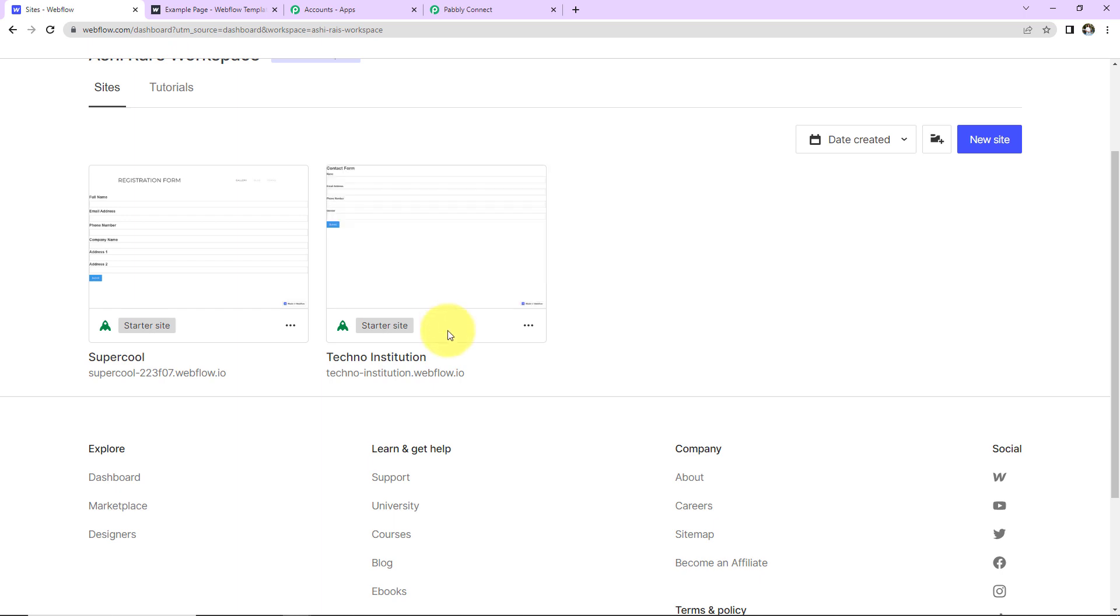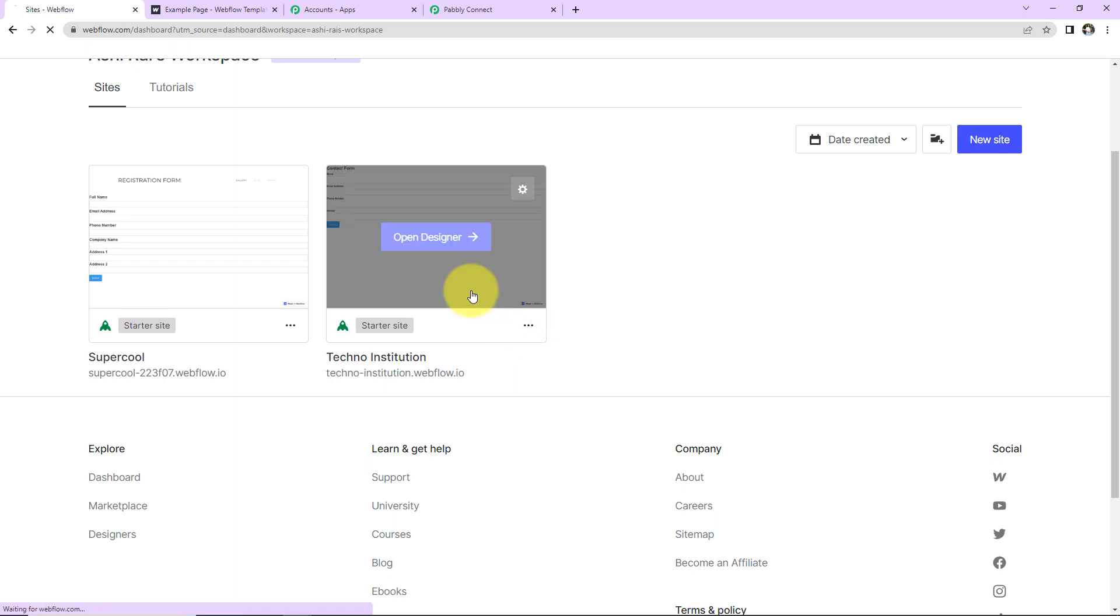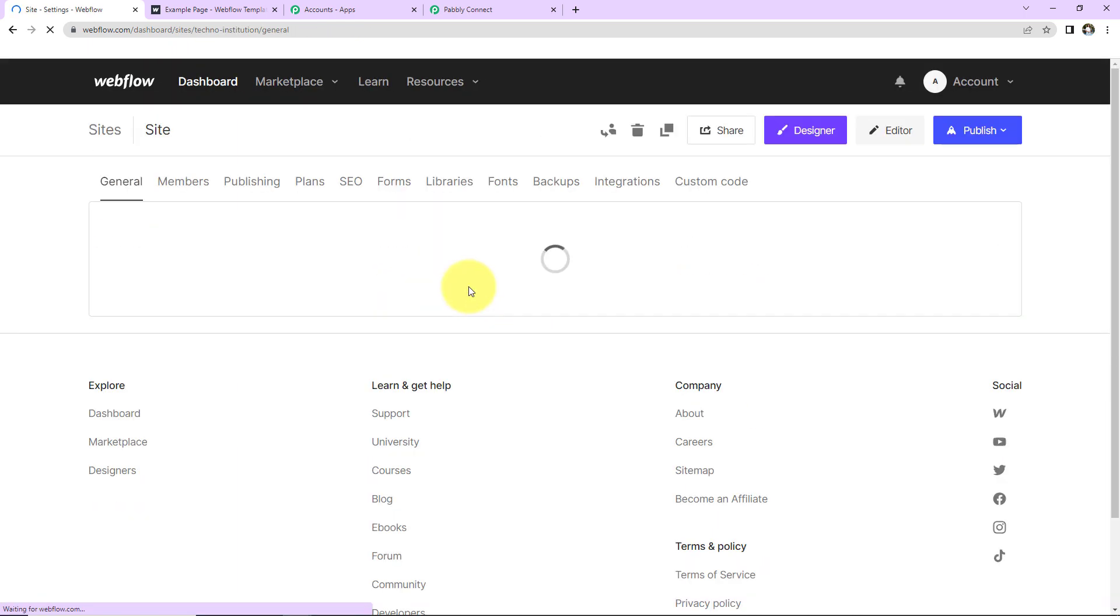Let's say that I'm going to work for Techno Institution project. So here, first of all, I'll go to Settings. Let's go to Settings. Once we are here, then we'll go to Integrations.